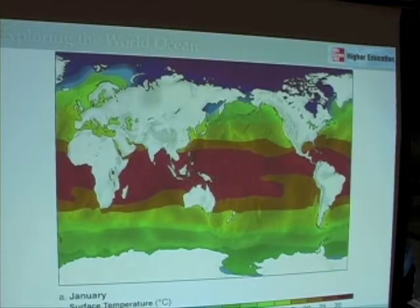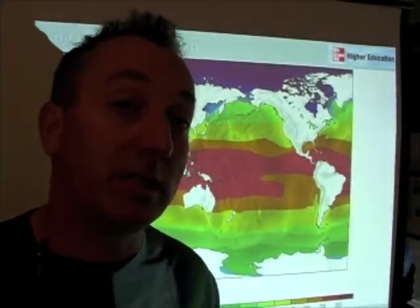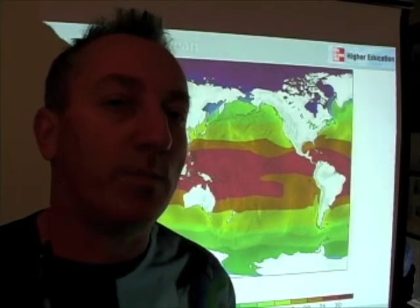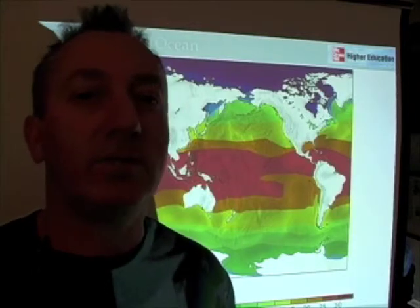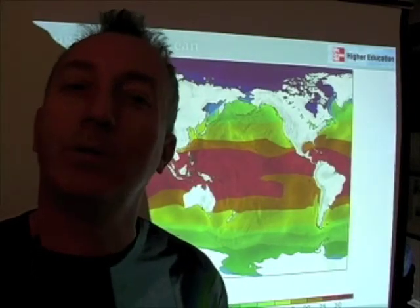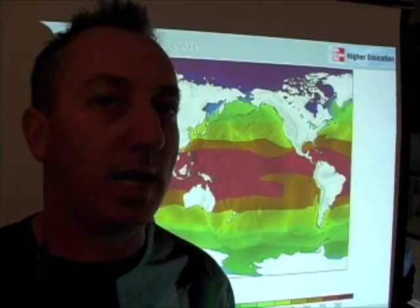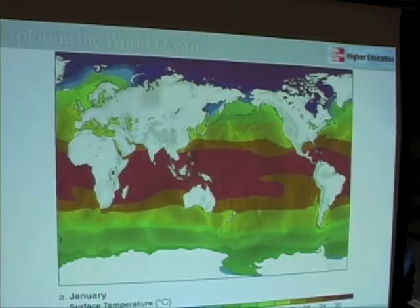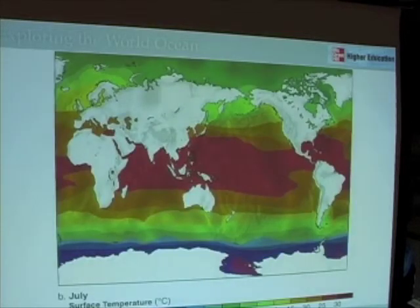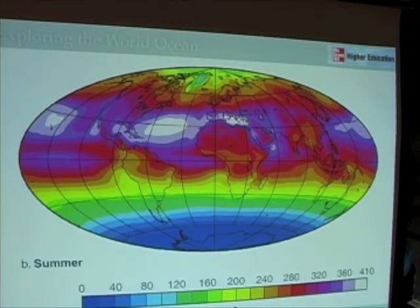Pay attention to these figures — you can't just whip by them, because there are subtleties of information there. A picture is worth a thousand words, and if you were to have such figures on a test, I would expect you to be able to explain them. Because you understand the seasonal cycle of solar radiation, you should be able to explain the different patterns of sea surface temperatures as well as the different patterns of shortwave radiation on the surface of the Earth.